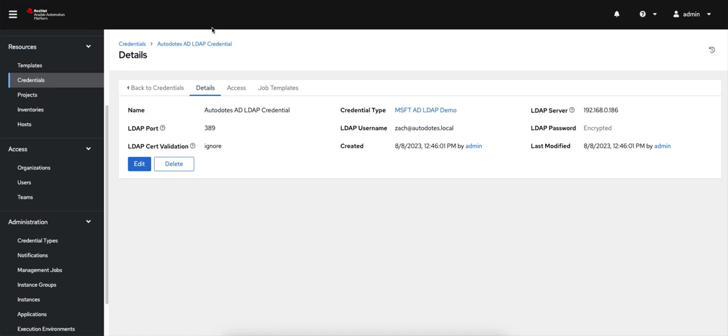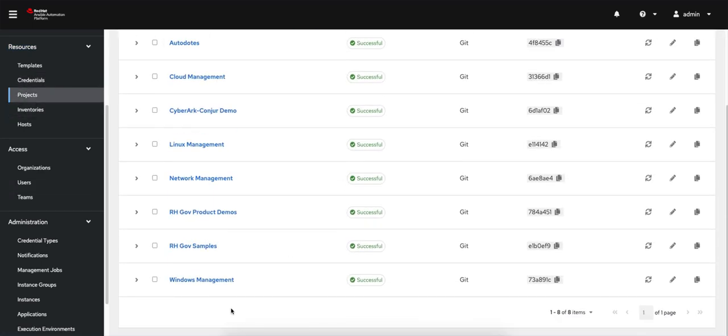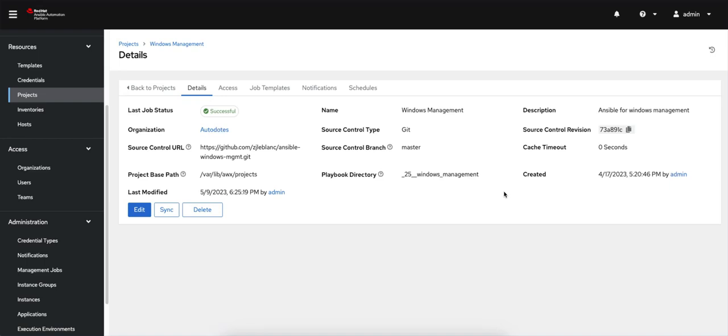So once I've done that, I'm going to go back to my AAP instance, go to projects, and then I'm going to click on my Windows Management project, which points to my repo, and I'm going to sync it. If you don't do that, AAP itself doesn't actually know that you've pushed to the remote repository yet. So that sync allows it to pull down the latest to make sure that that new inventory file is available to me.